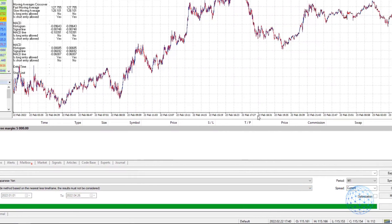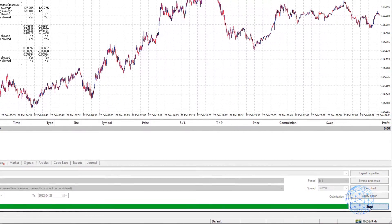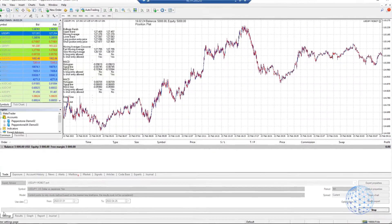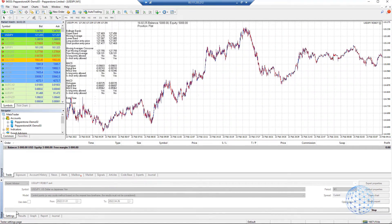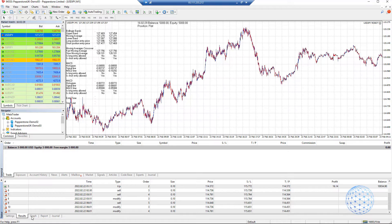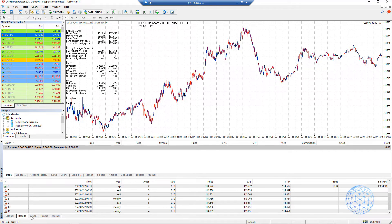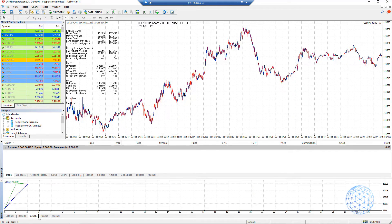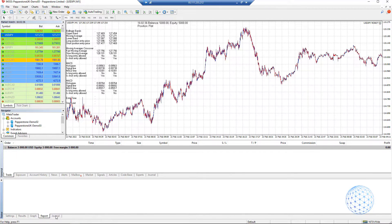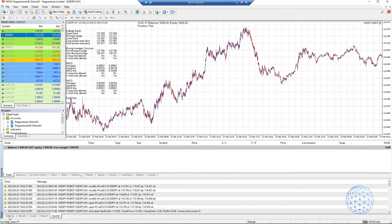I will hit on Start and it will start backtesting the strategy. We will see some results, we already have a few, we will have a graph starting positive, and the report and journal.